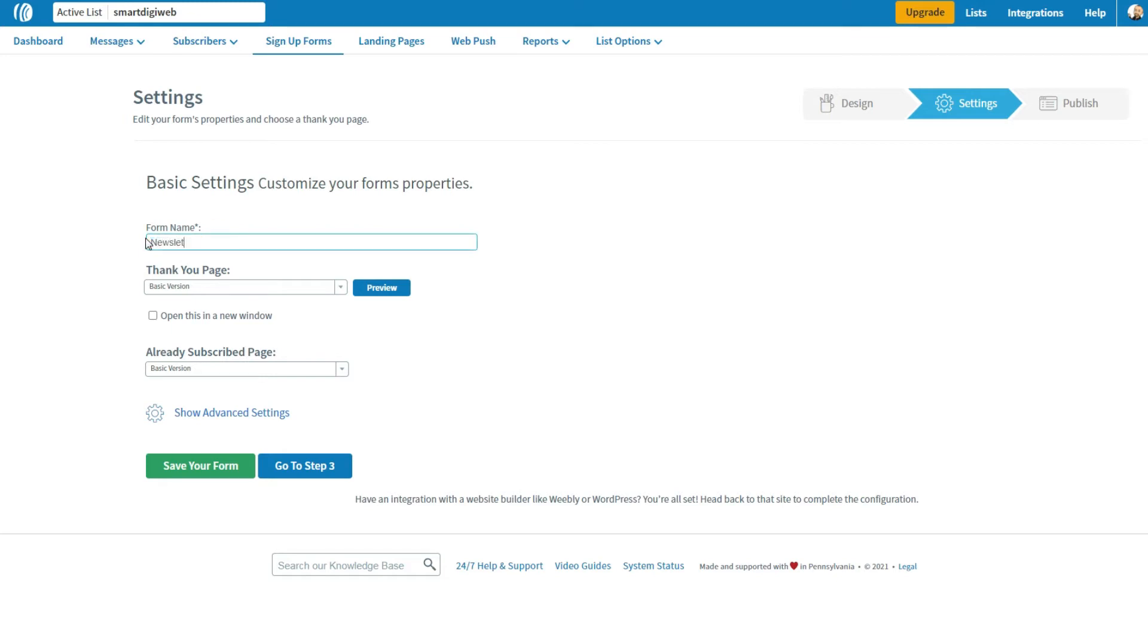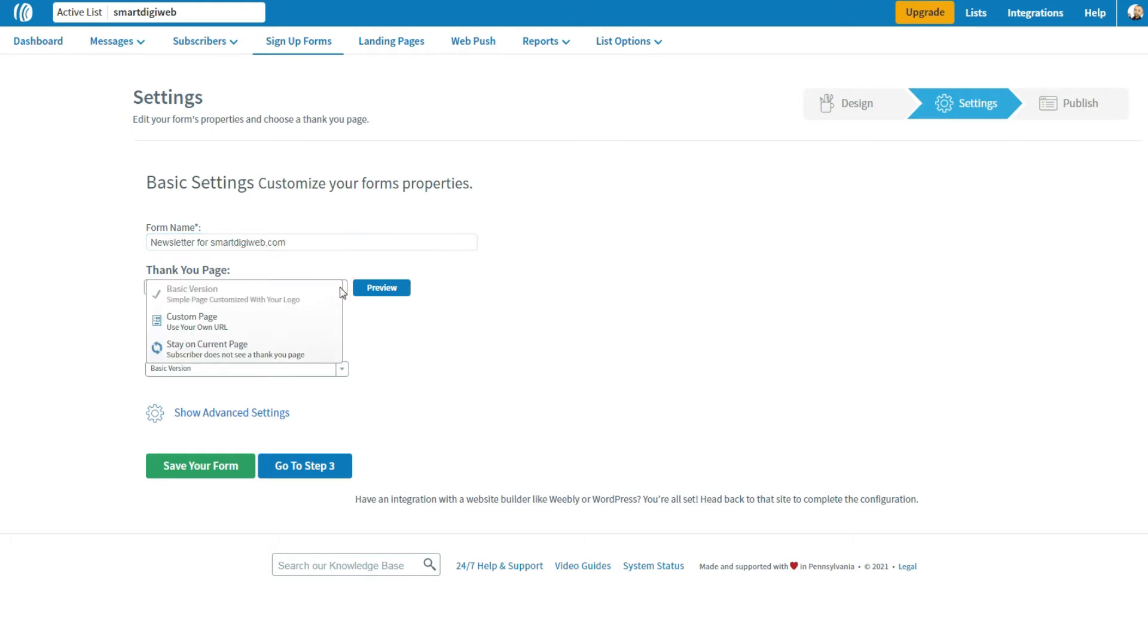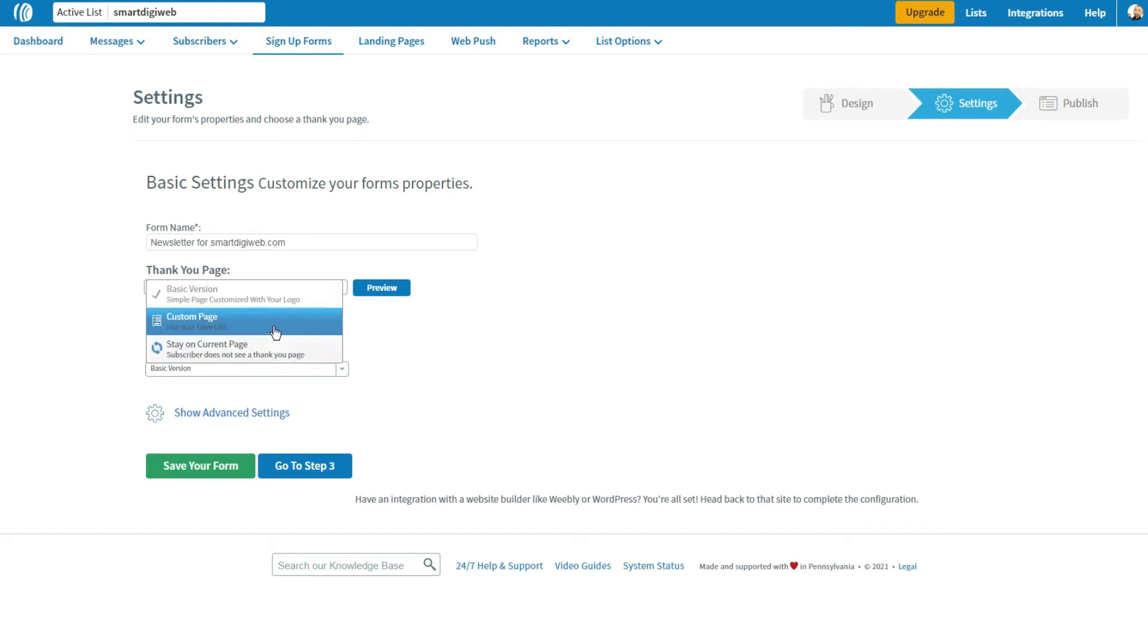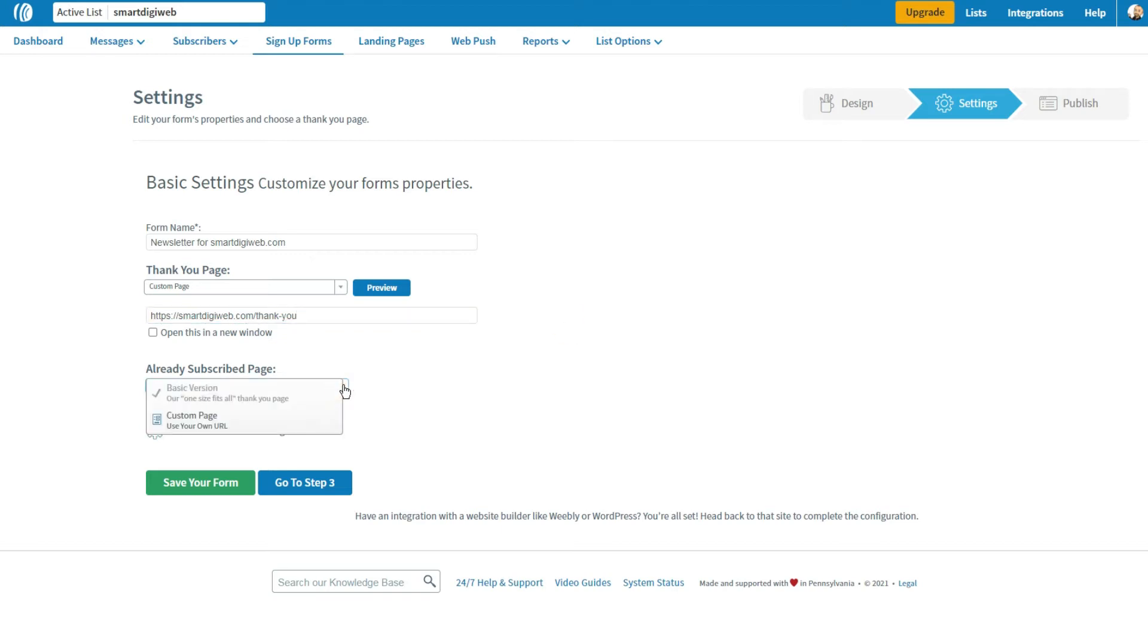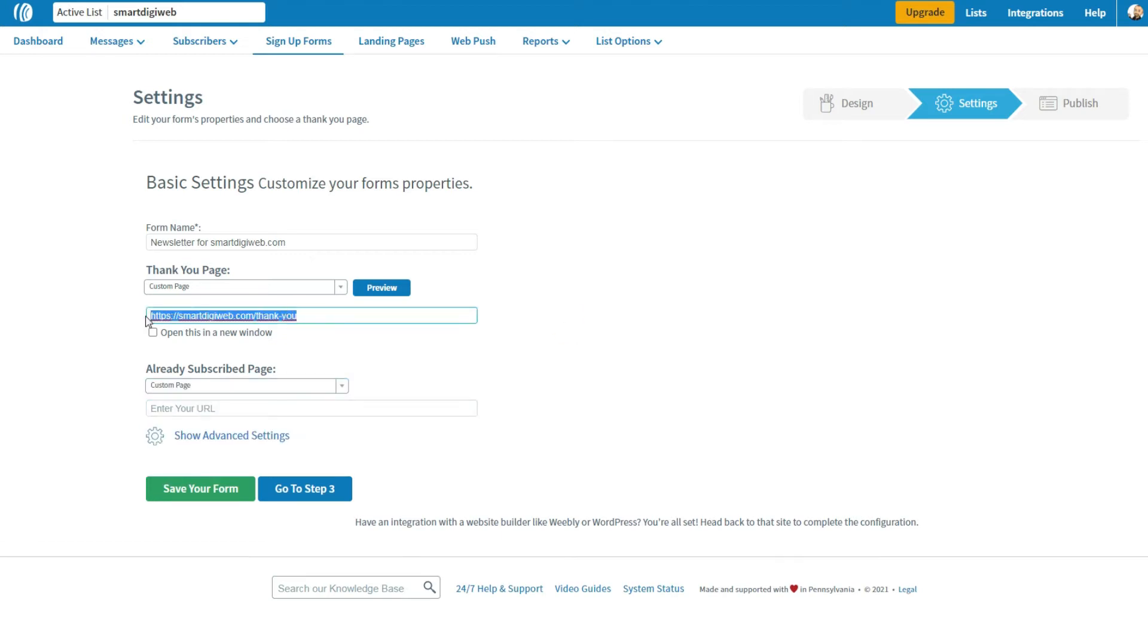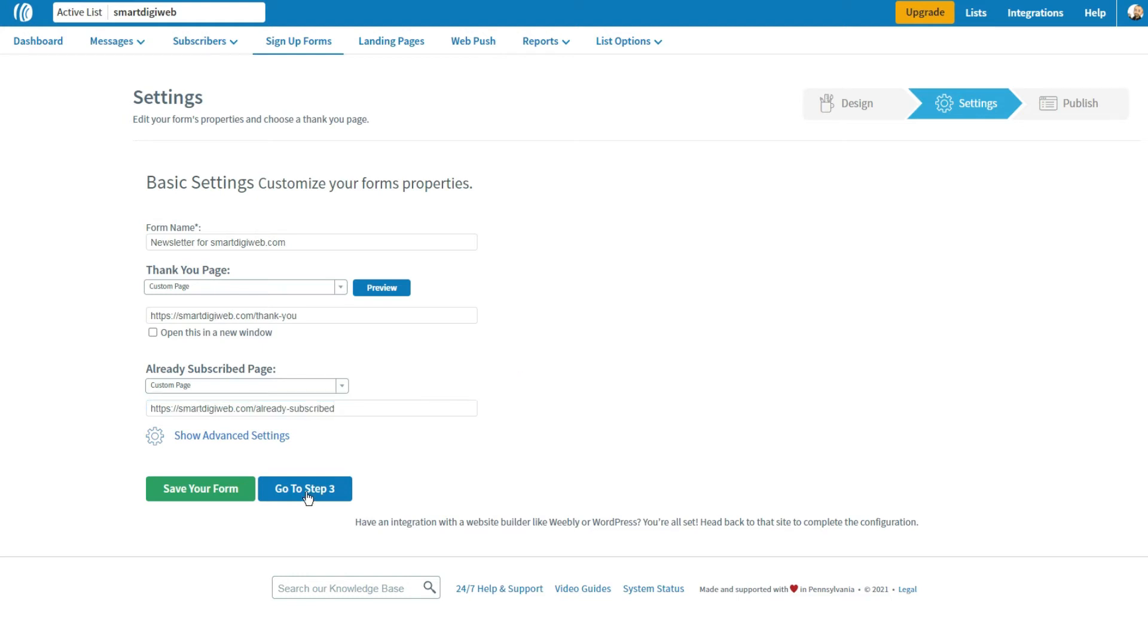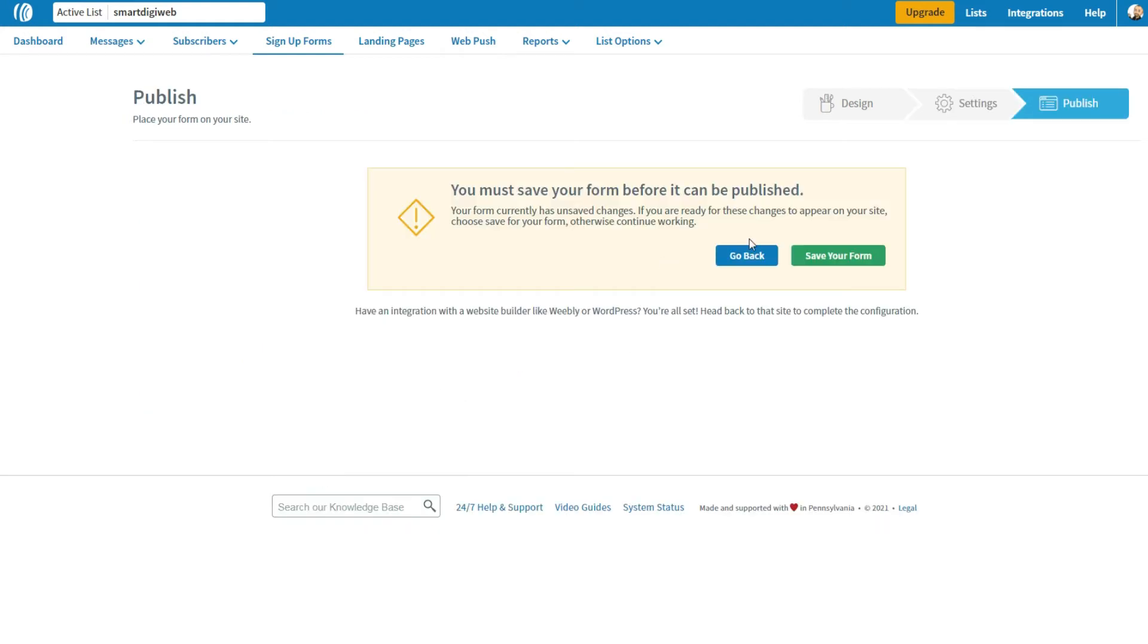Then here enter a name for the form. Next, here you can specify a custom page in your website for the Thank You page. To do this, select Custom Page option. Then enter the URL of your Thank You page. Do the same for the already subscribed page. Finally, click Go to Step 3.